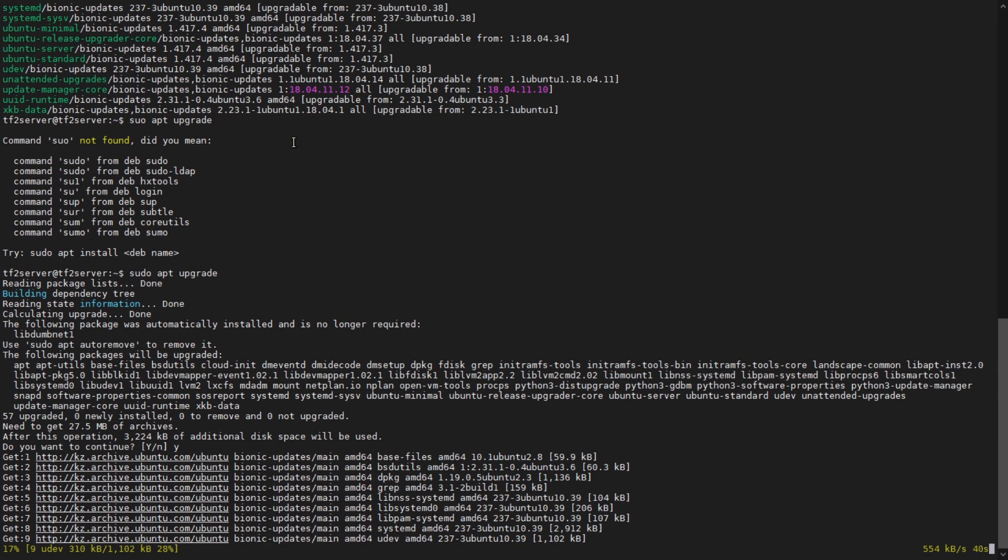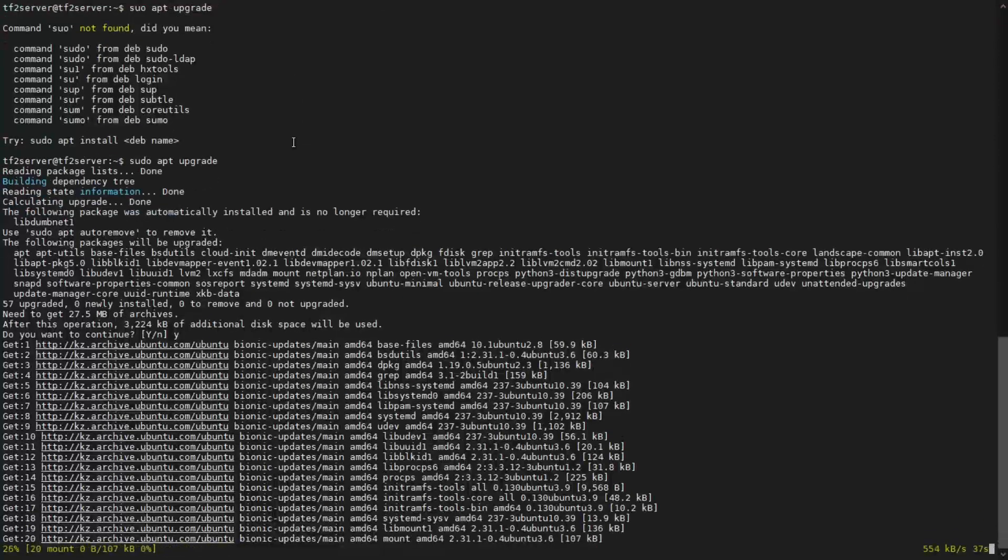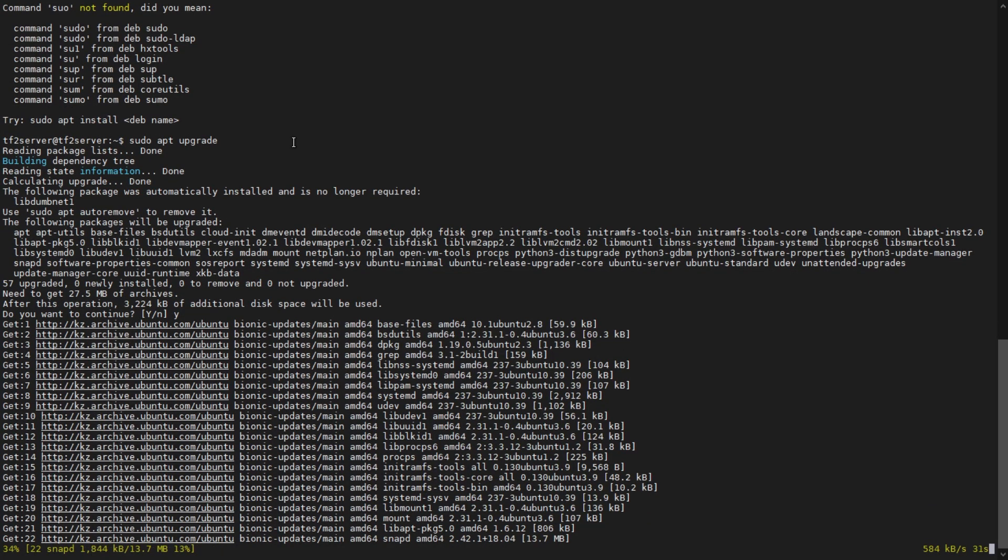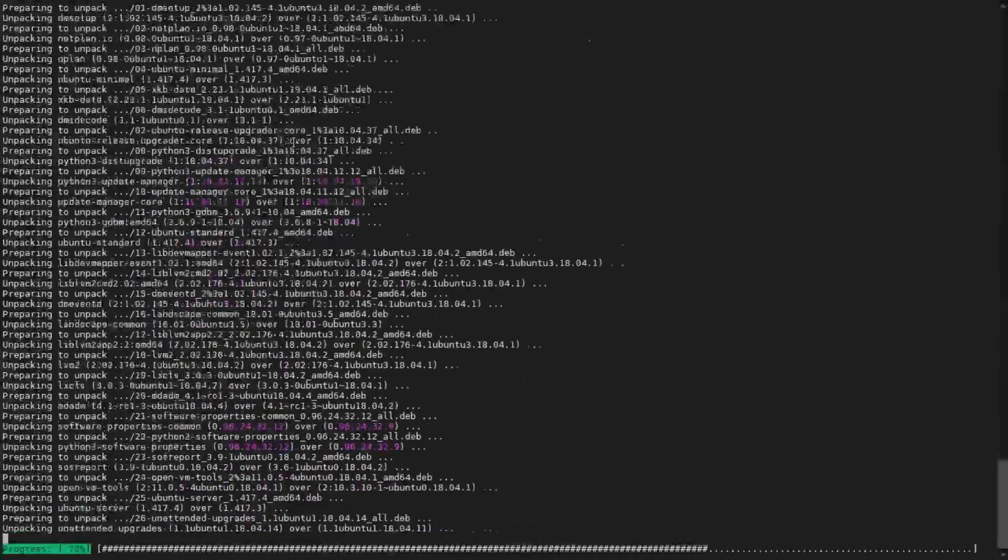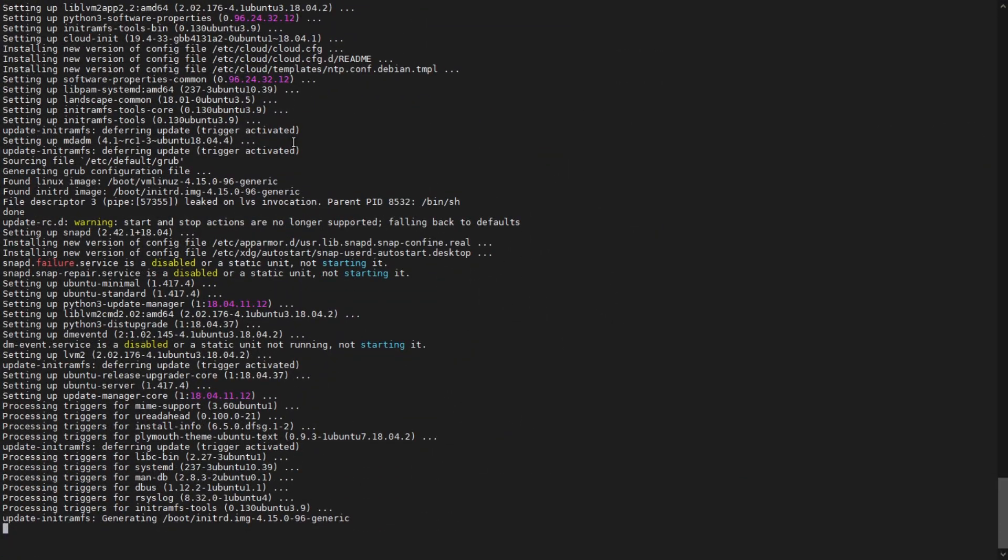Once we've upgraded, I would recommend that you just do a quick restart. I'll speed this up for you so you don't have to wait for it all. Now that that's complete, let's do a quick reboot.